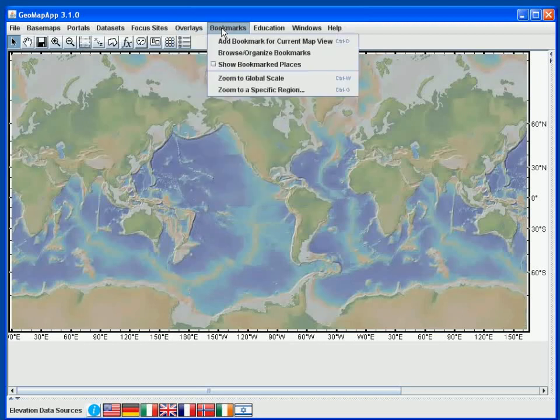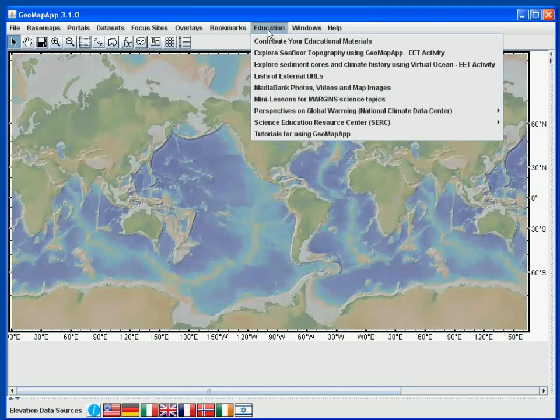Using the Bookmarks menu we can specify areas of interest that we can later call up as a bookmark. In the Education menu are links to various educational resources, including GeoMapApp mini-lessons that can be used in the classroom.